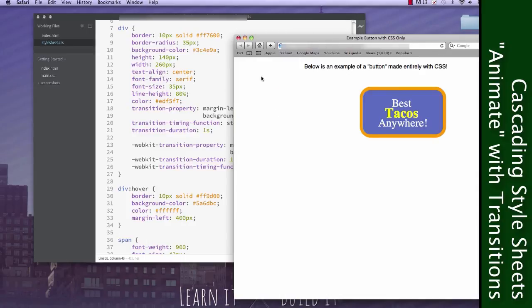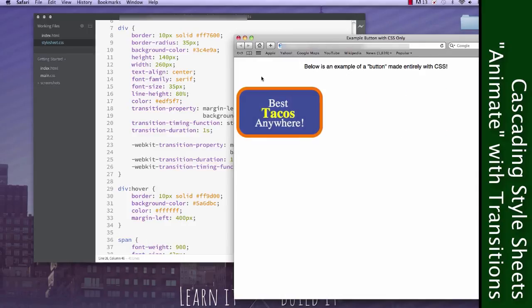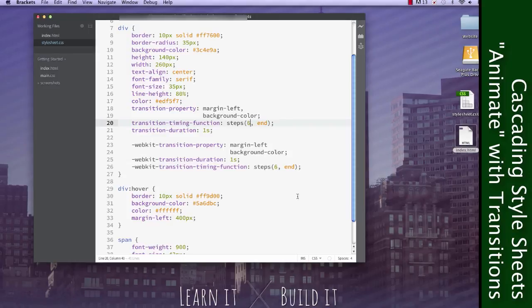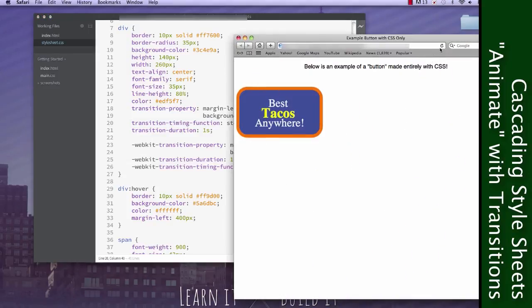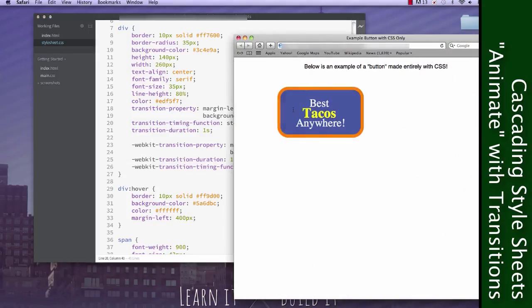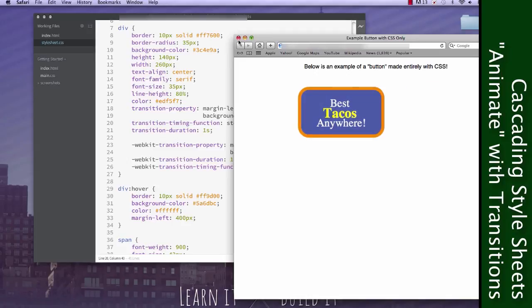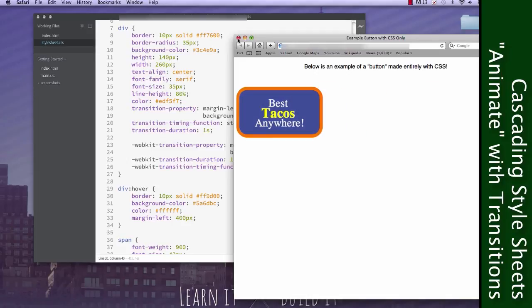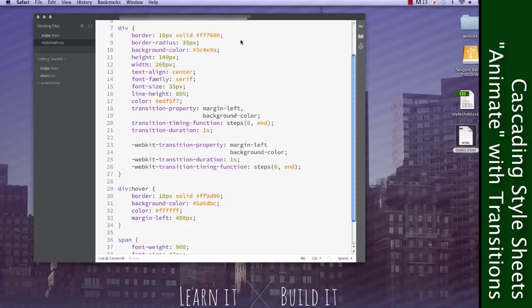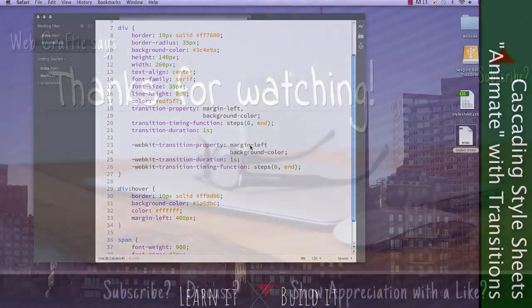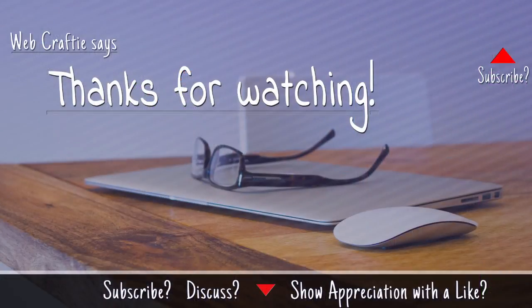There you go. Now notice how many jumps it made. If we change this value, notice the number of jumps. The number of jumps is the number that we have in there. Now keep in mind, I didn't just write three, or I didn't just write six. I wrote three and end, and then I changed it to six and end. So those are just a few other things that you can do.